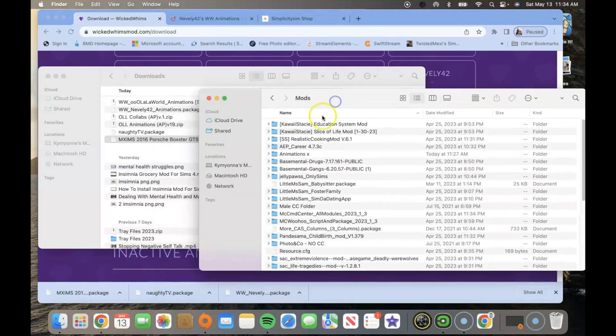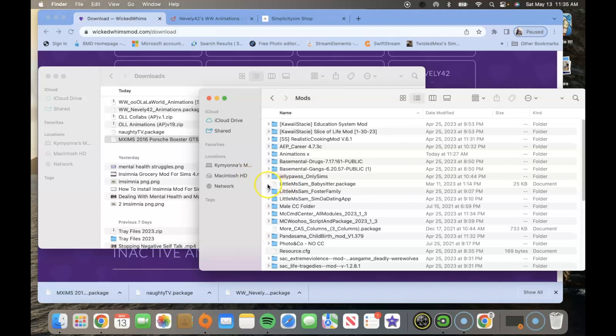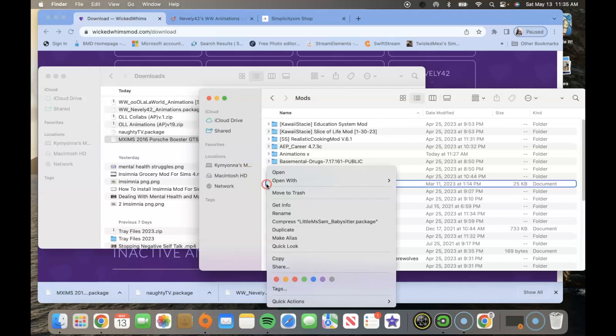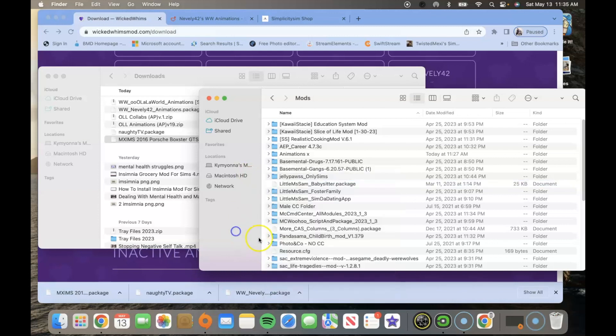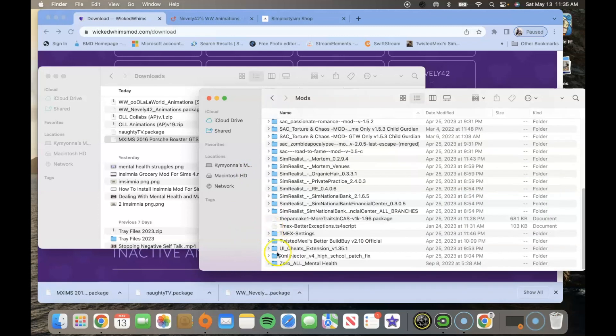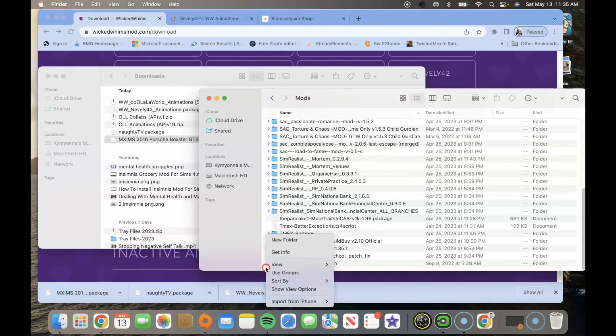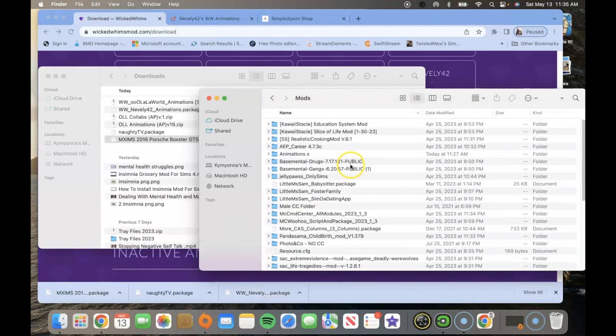After you do that you are going to basically create a folder and you're going to label it animations x. If you don't know how to do that, you'll just find a space in your mods folder and you'll just right click and create new folder. Once you do that you'll name it animations.